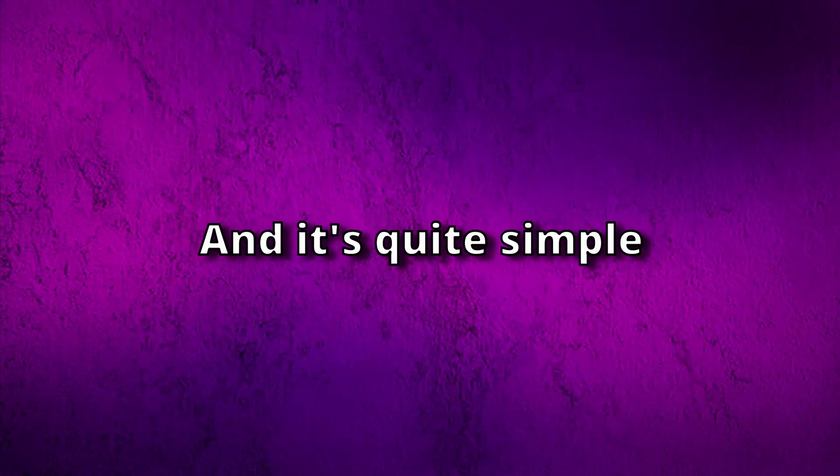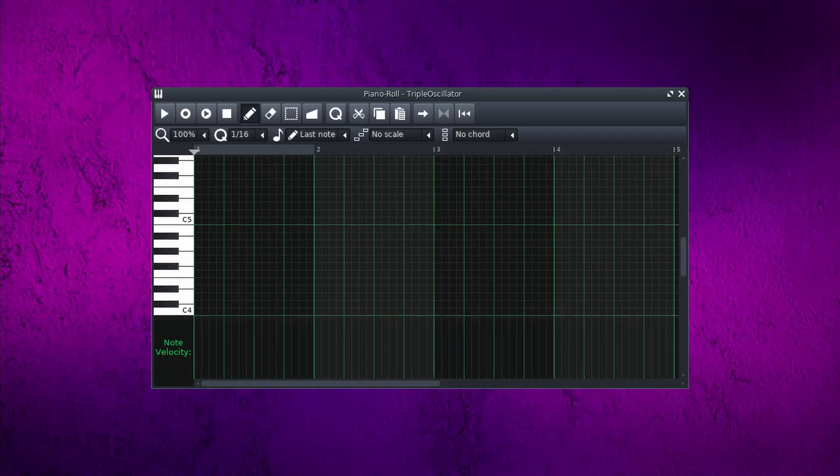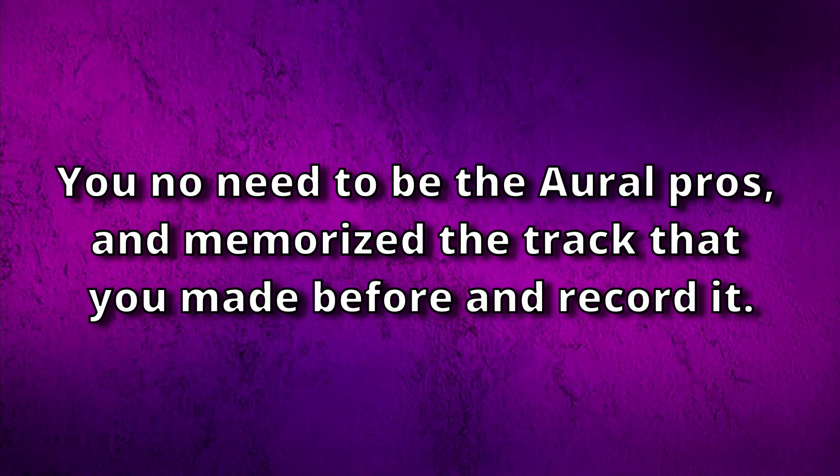And it's quite simple. It's just the right side of the recording buttons here. So you don't need to be the hardcore pros and memorize the tracks that you made before and record it.